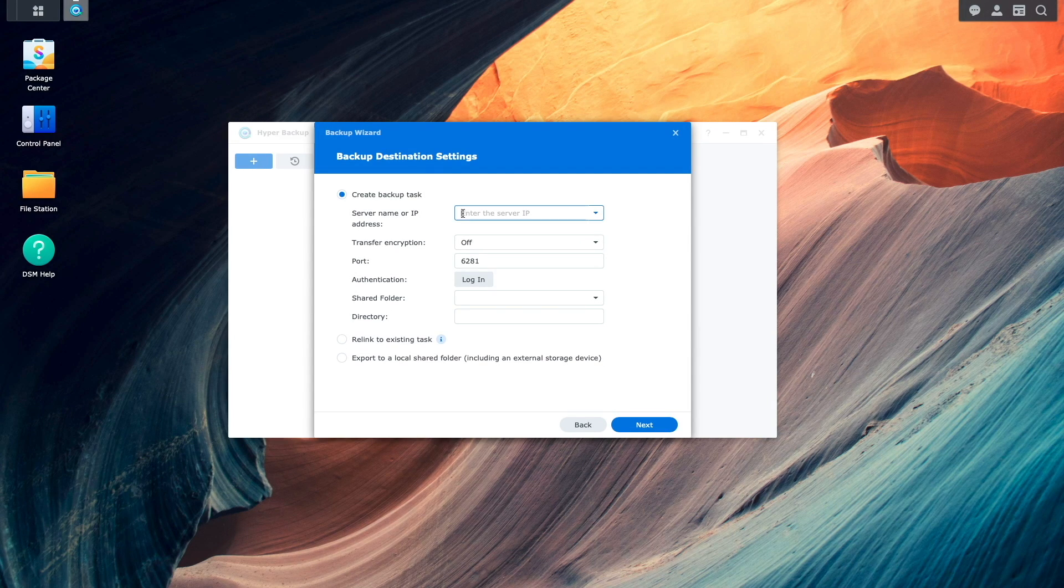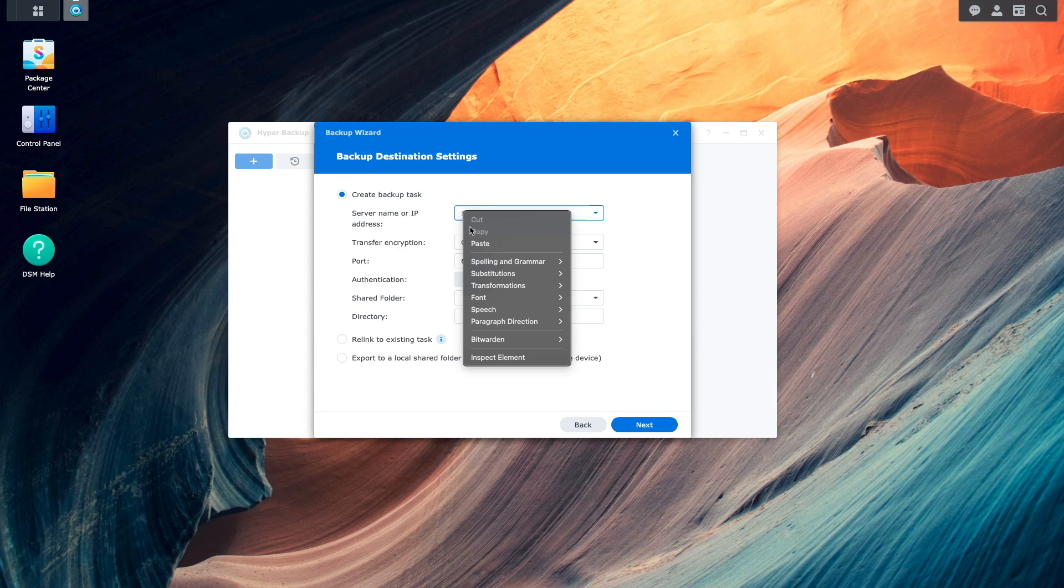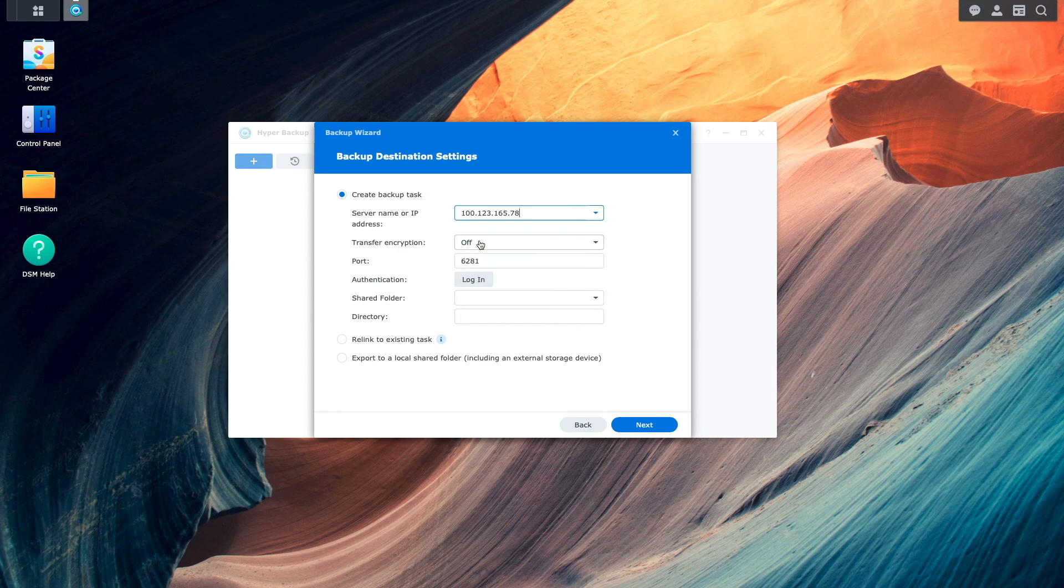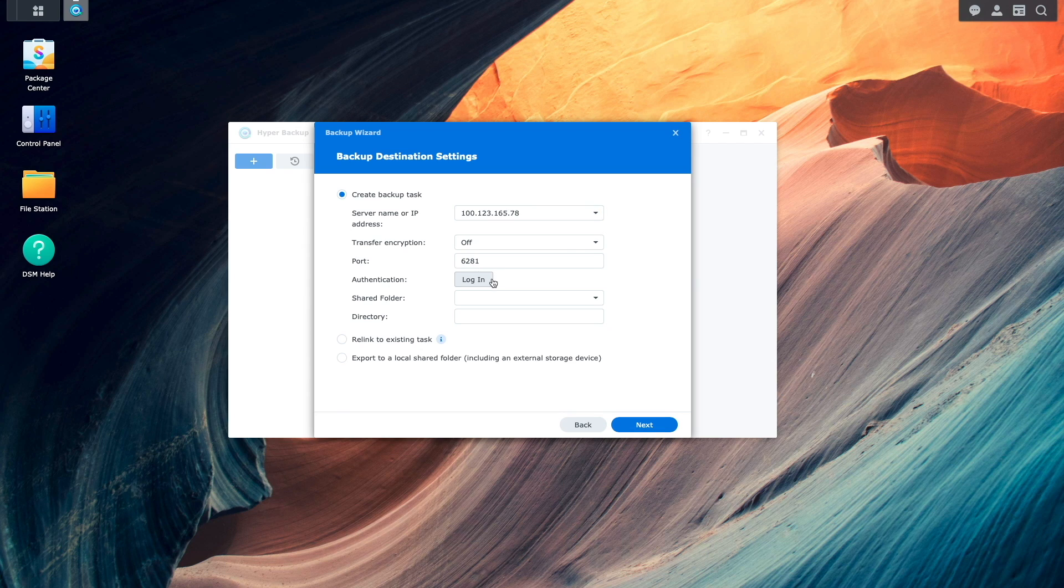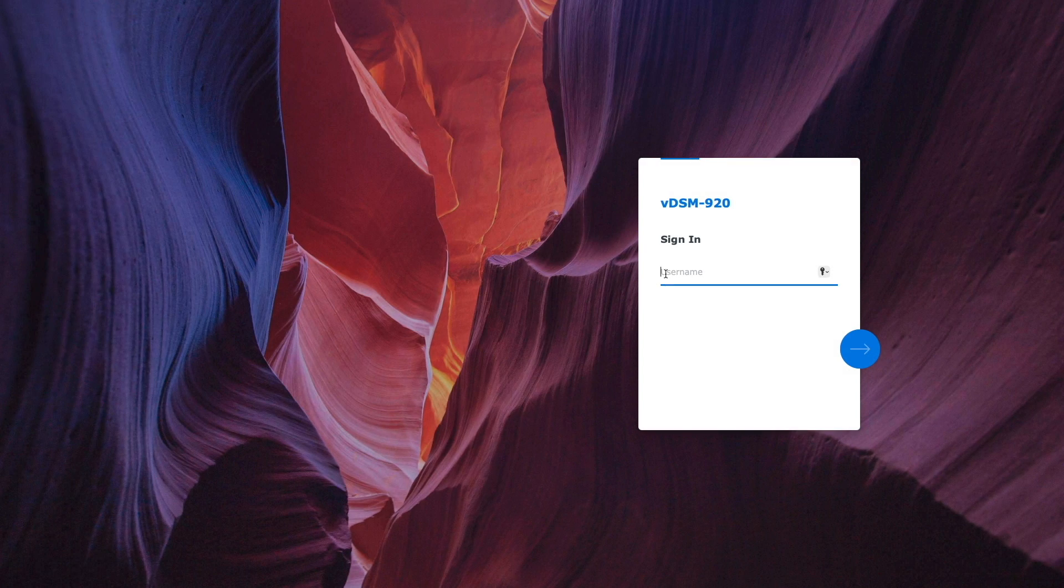Then back on the Local Synology NAS, I'll paste in the IP address in the server name or IP address box. Click login which brings up the login window for the Remote Synology NAS and login to the NAS.